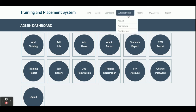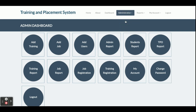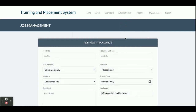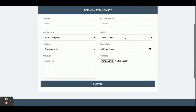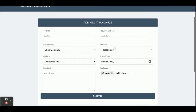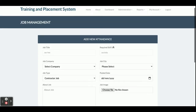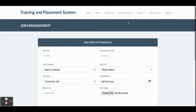Under the Administrator section, there is Add Job. Once you click on Add Job you will be able to post a job, and this job will be displayed on the home page. You can fill in the form and then post the job.